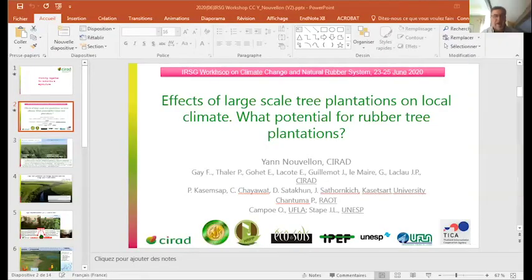We have two sub-sessions this morning. The first one will be: how can rubber systems contribute to climate change mitigation? We have five presentations. The first will be addressed by Dr. Jan Nouvelland from CIRAD, currently working in Bangkok at the HRPP DVR research platform in partnership. He is a CIRAD researcher. Dr. Jan, please try to keep to the 15-minute time limit.